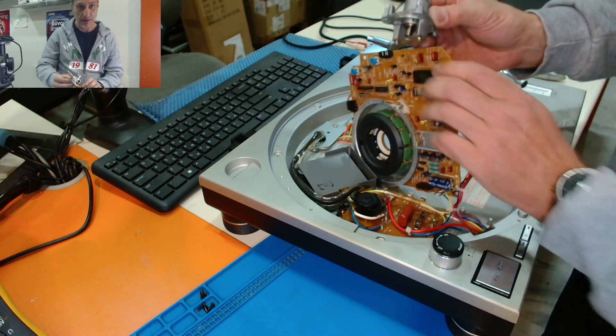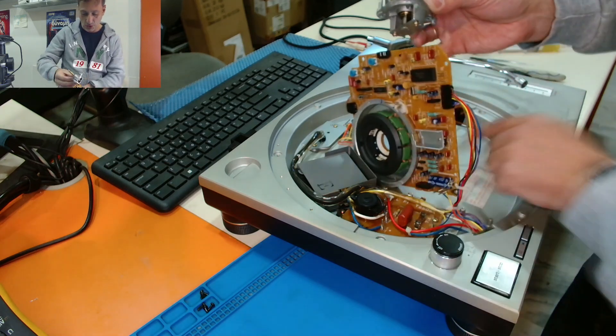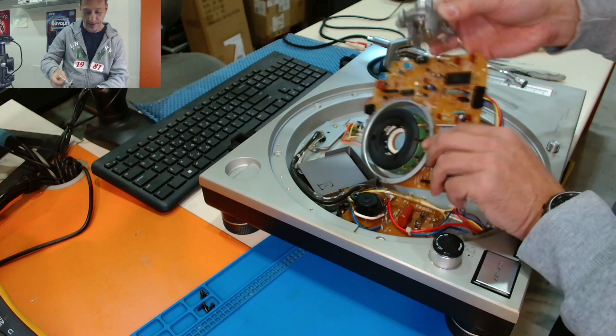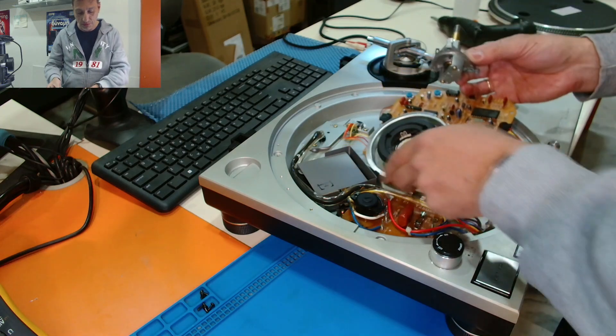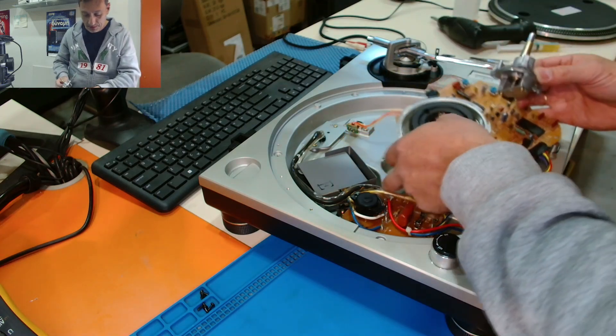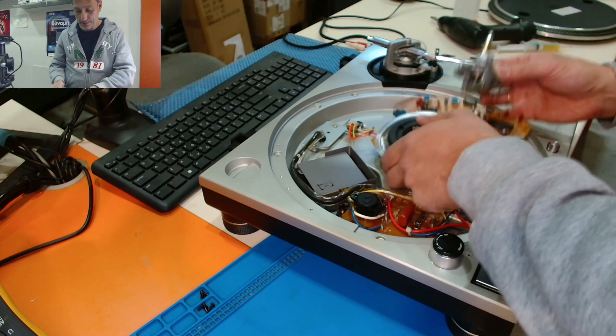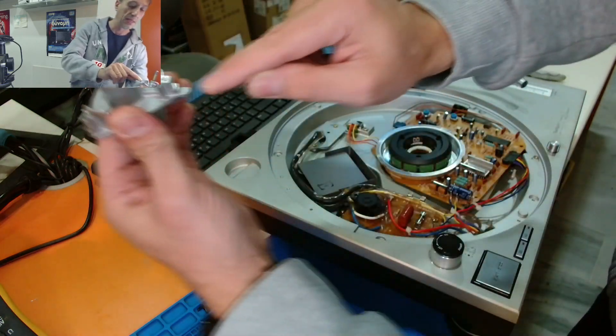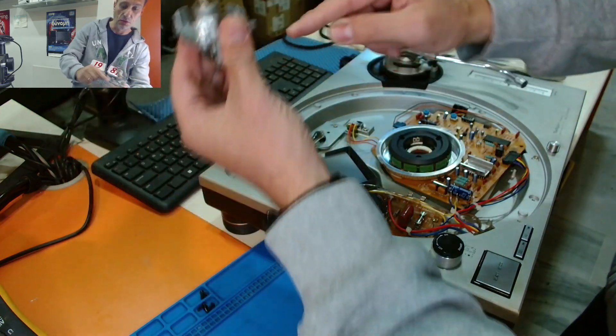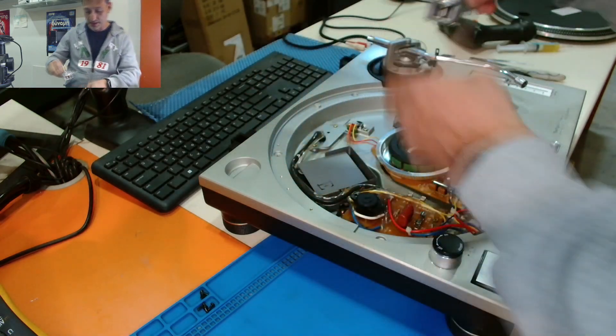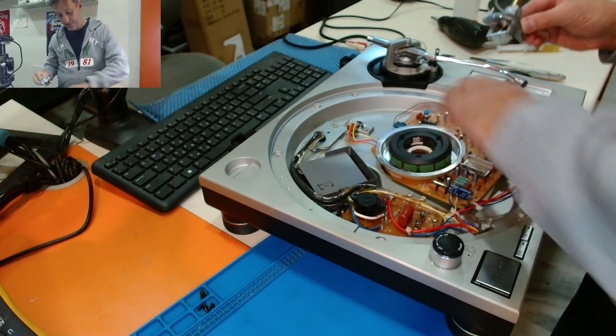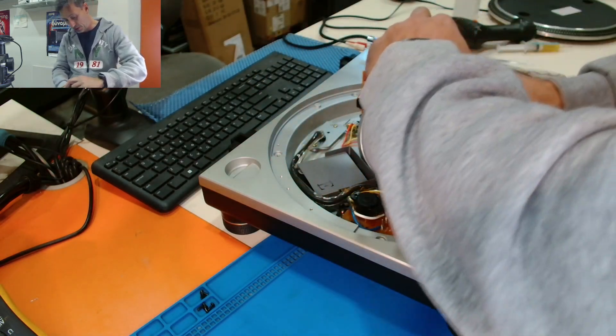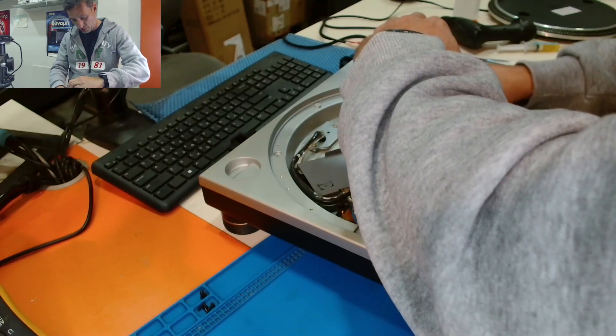I don't know if you can see that. There is a notch here on the platter, let me show you. Actually, there is a notch here that goes on this metal thing here. So there is no way to put the motor on the wrong way here.